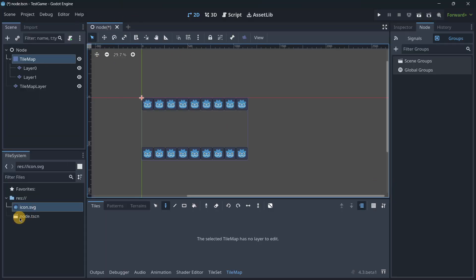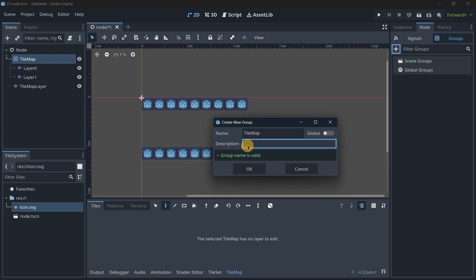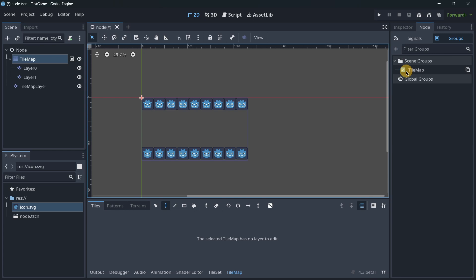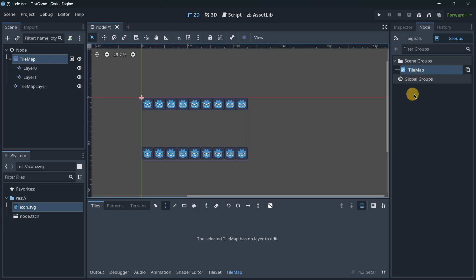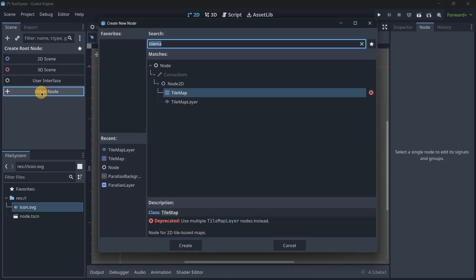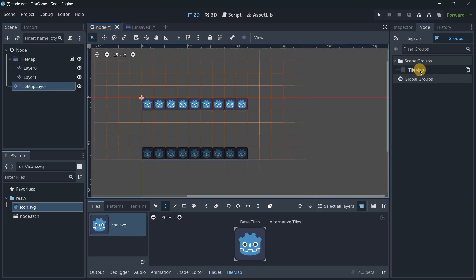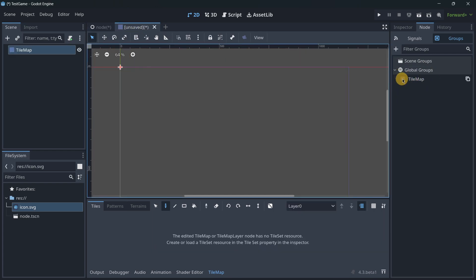In this first scene, I'll use the Add button to create a new group — for example, 'tilemap.' I can't add a description unless I make it global, so scene groups don't have descriptions. When assigning a group you can now select it directly rather than typing it out, and you can copy the group name to the clipboard to paste in your code and avoid spelling issues. If I create a brand new scene, I won't see the scene group there — but if I right-click and convert it to a global group, I can use it in any scene.